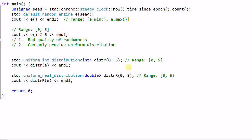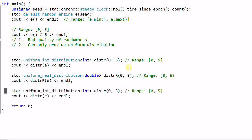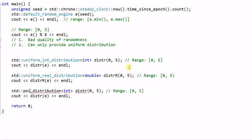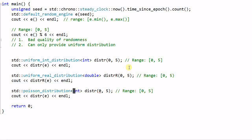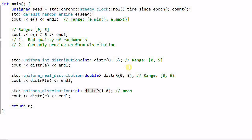Let's have another example. I'm creating Poisson distribution. Poisson distribution takes one parameter, which is the mean. Let's use 1.0. This is the mean. And let's call it dist_p.